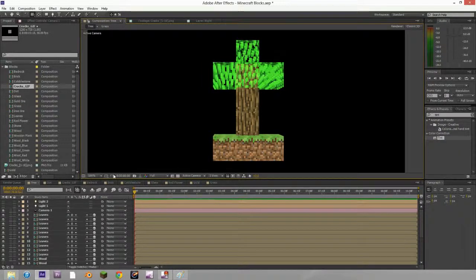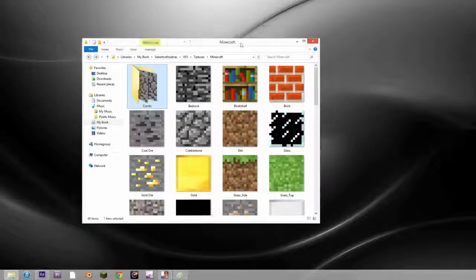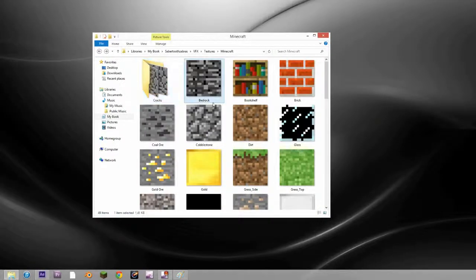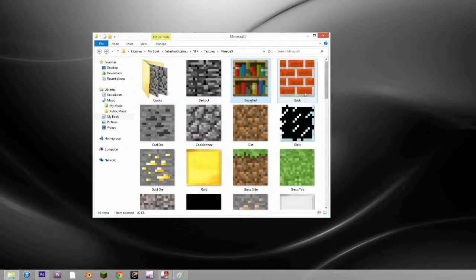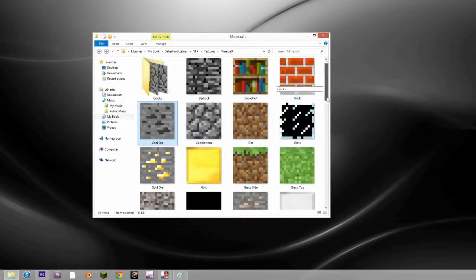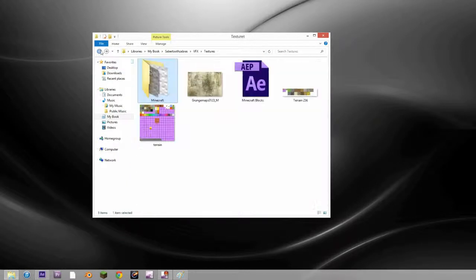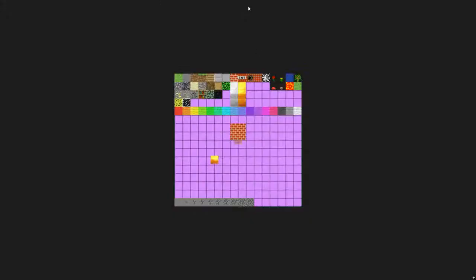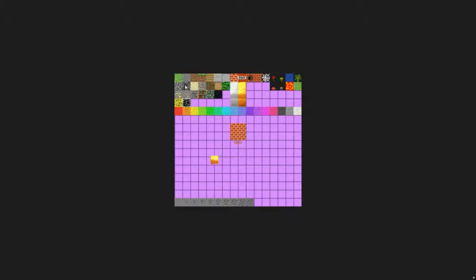But to start off, we need to get these in a folder. To do that, go to Google and download a terrain texture. If you just Google search terrain HD or Minecraft terrain, you can find one of these.